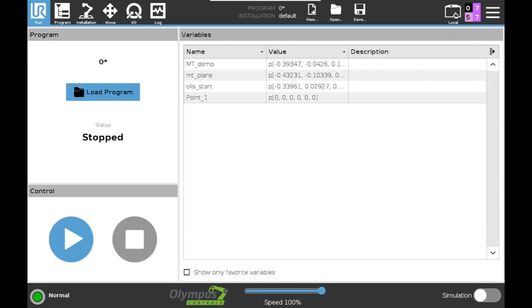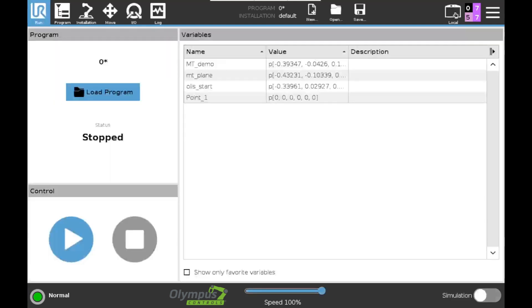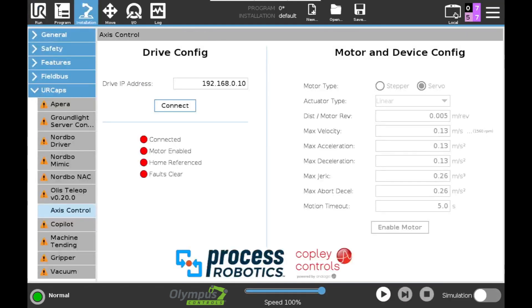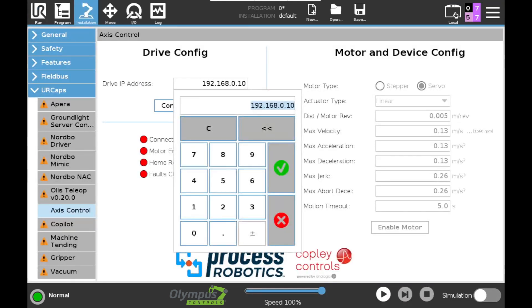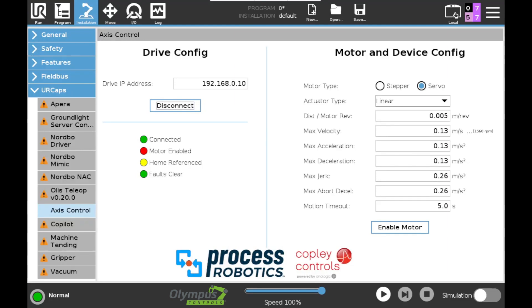Let's start with the setup. To start you'll need to install the cap from a USB stick. I've already installed it to my UR10 here. So after this is installed we're ready to set up the motor under the installation tab. You can see here I've already filled in the IP address of my Copley drive. I'll press the connection button so you can see that we are connected when this lamp turns green and we have no faults and we have yet to enable our motor.